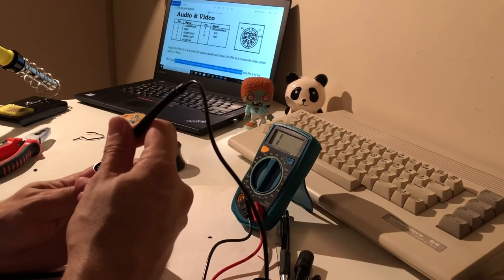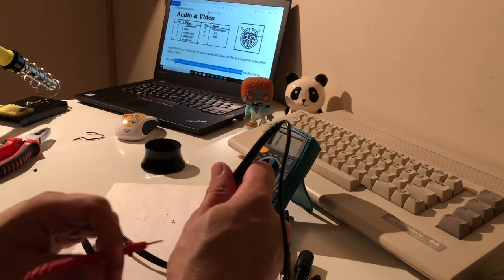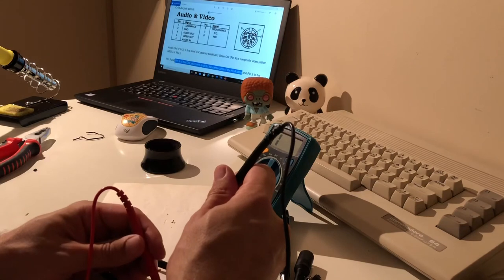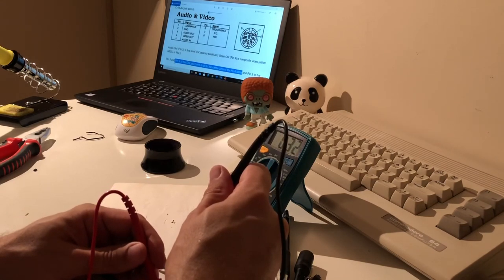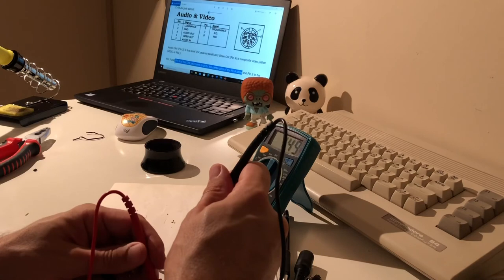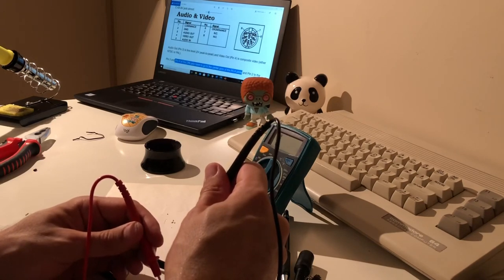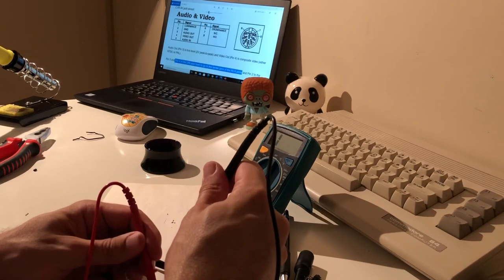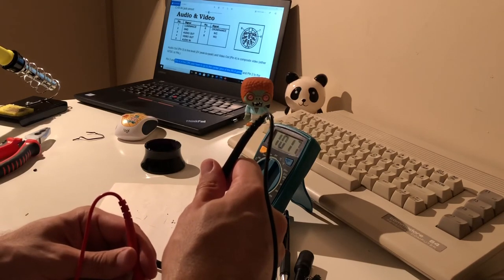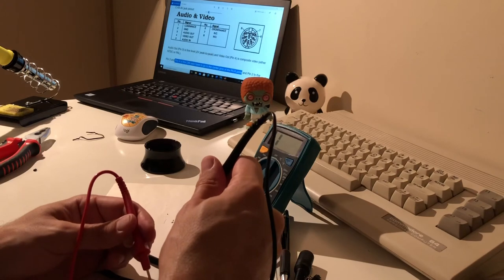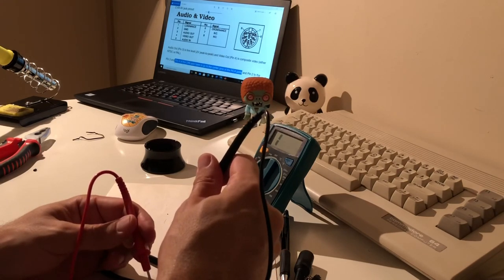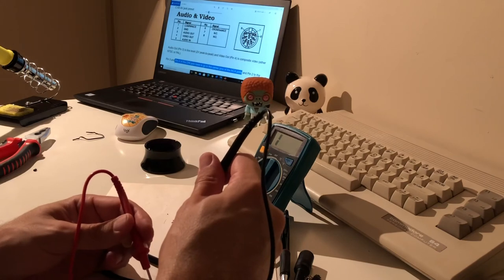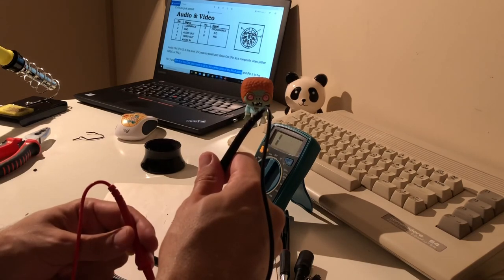So it has to be the red one, I hope. Yes, perfect. This is the ground, and also this one, yes. And the video is for this one. Great.